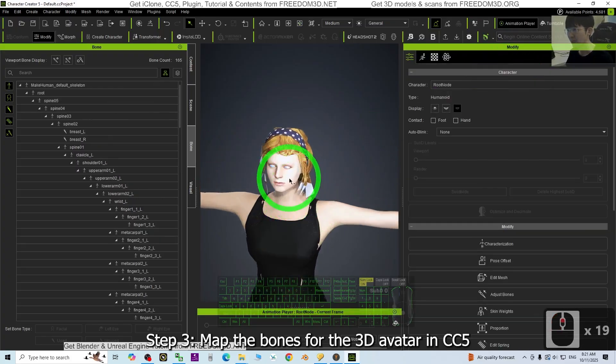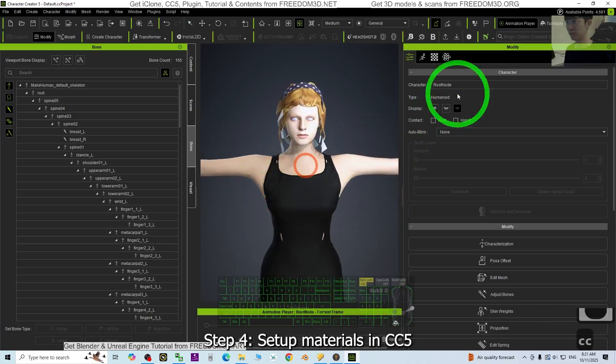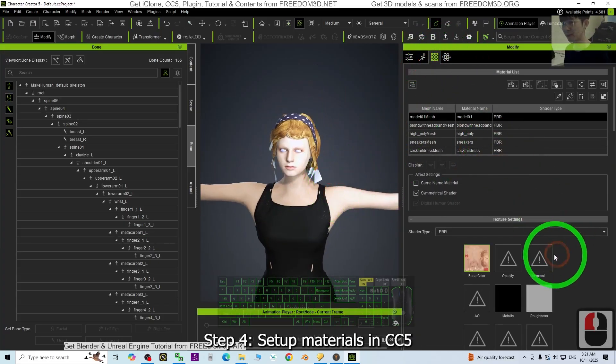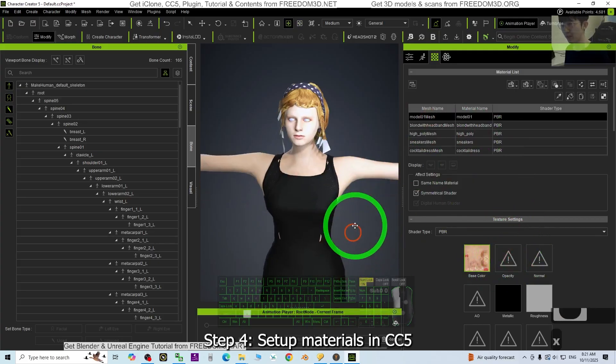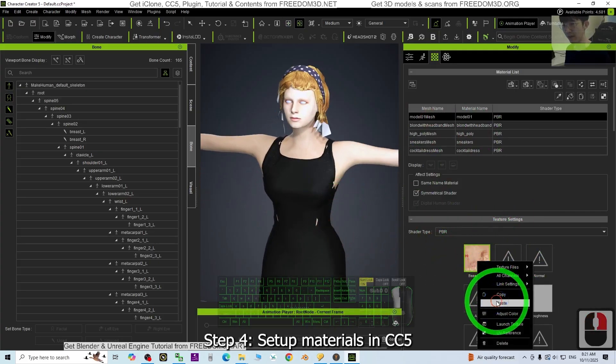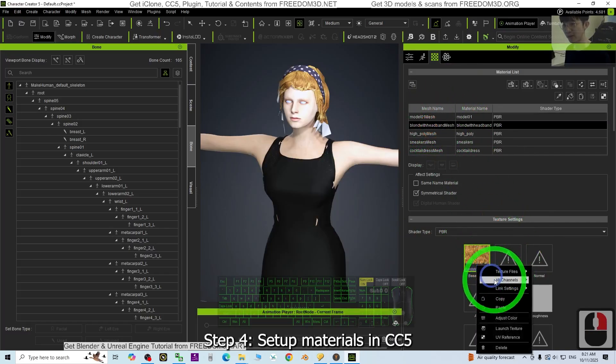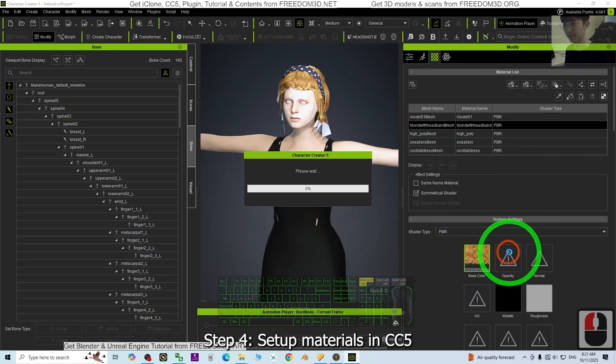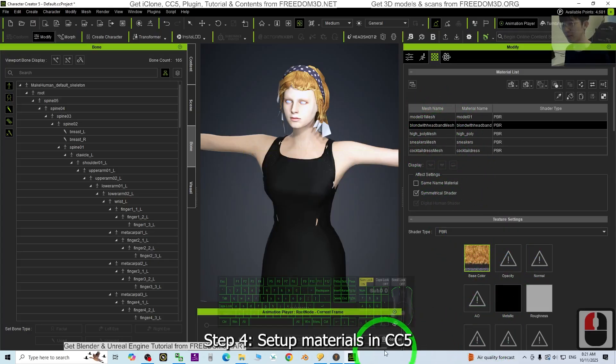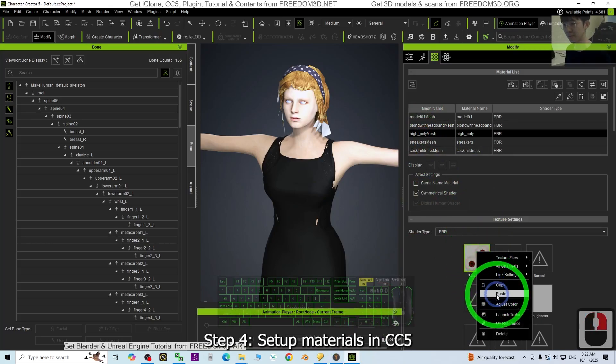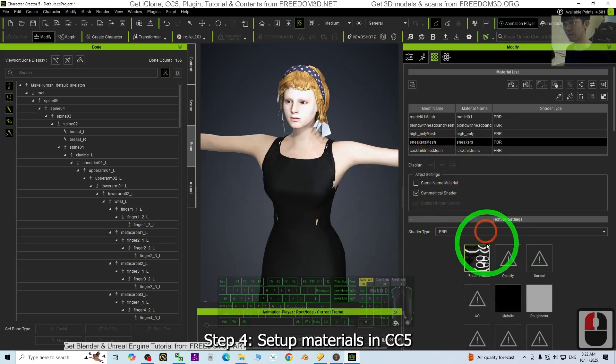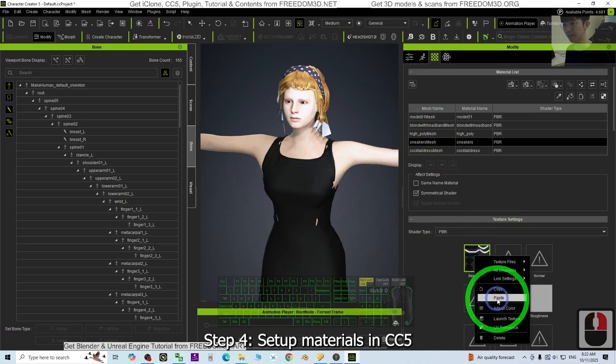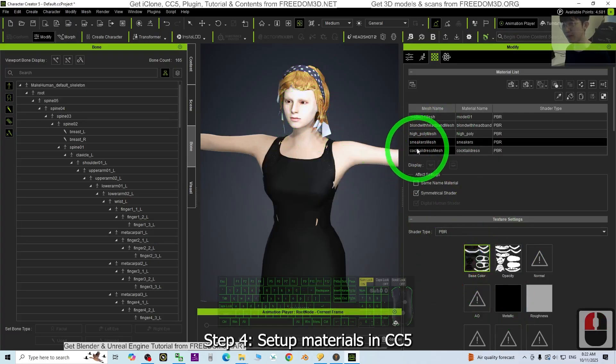The next part we are going to adjust all the material texture. Go to here. For all of this material texture you need to generate the opacity map. Just right click copy, right click paste to just make it automatically generate the opacity map. For those already have the opacity, you can see now you already can see it clearly.